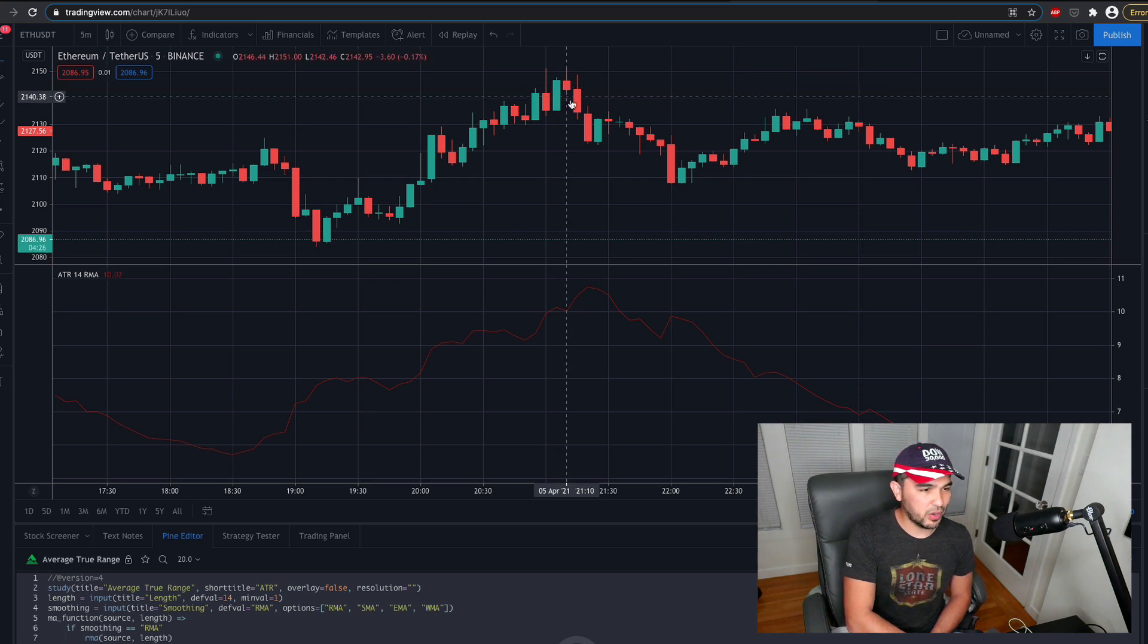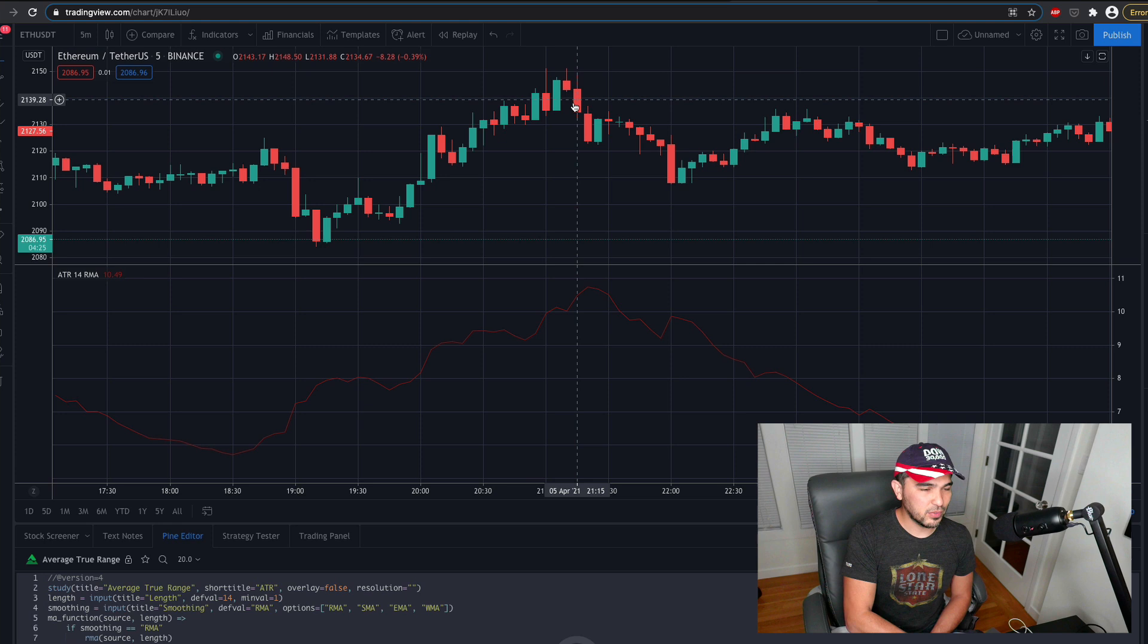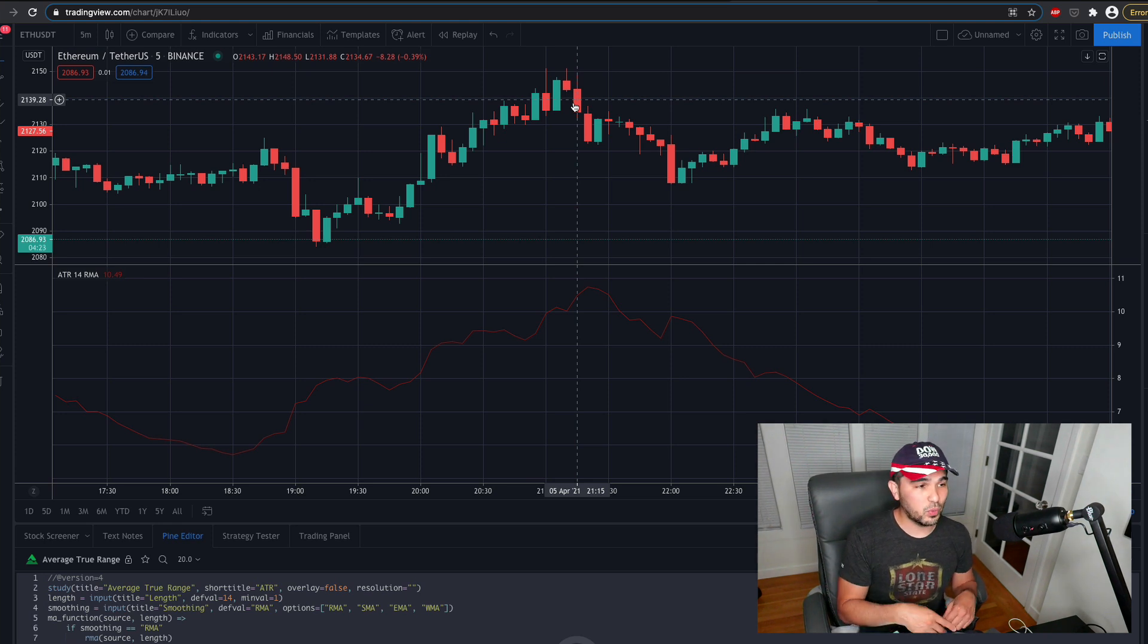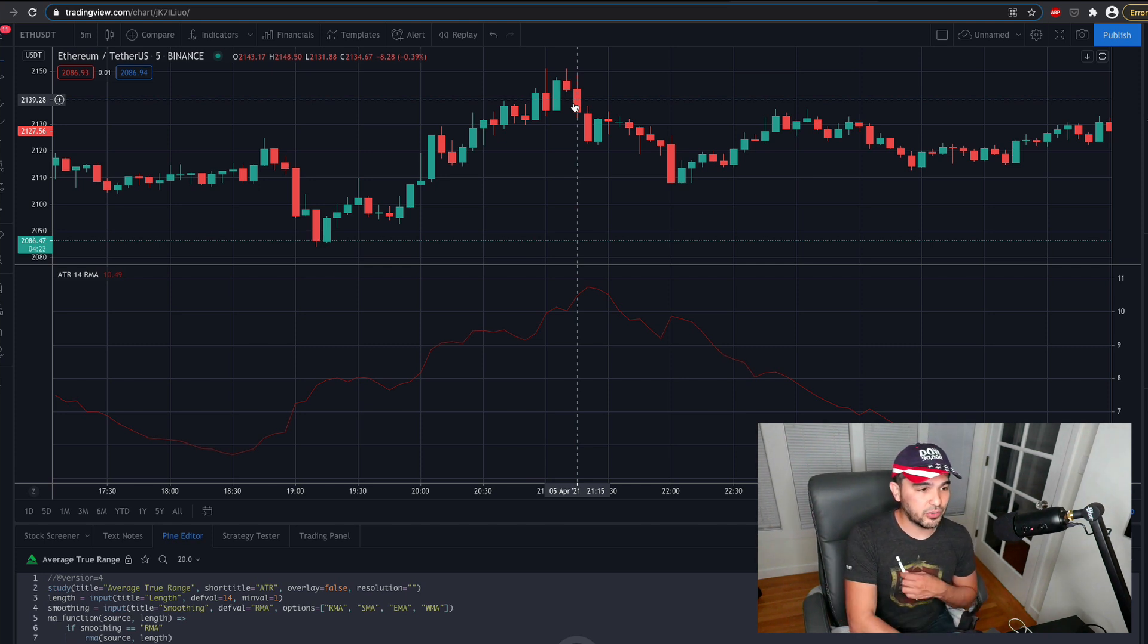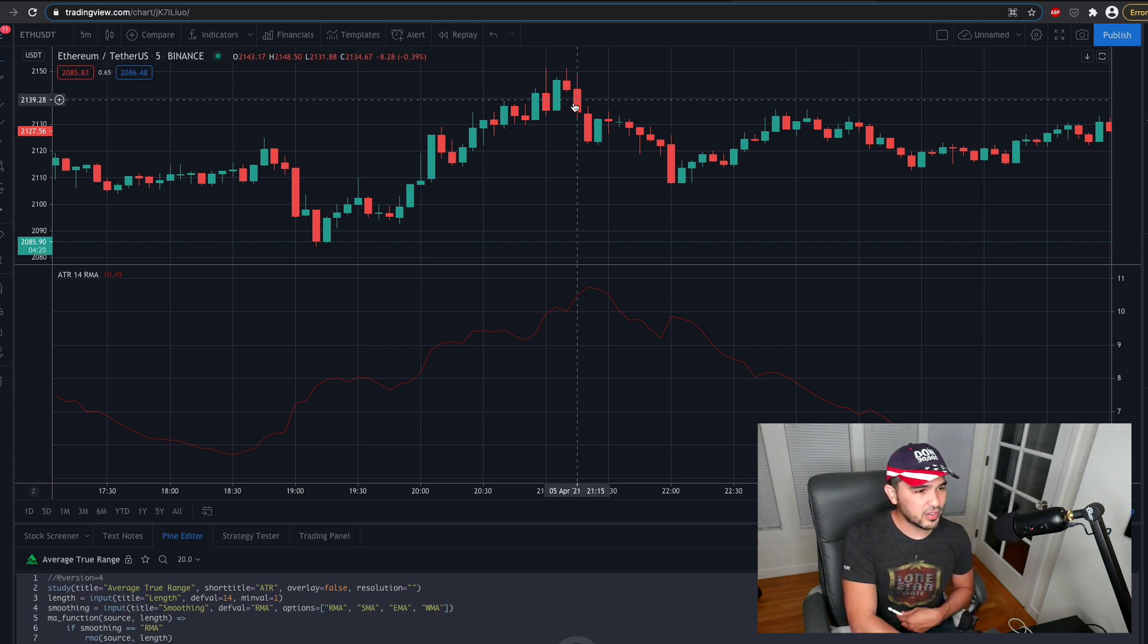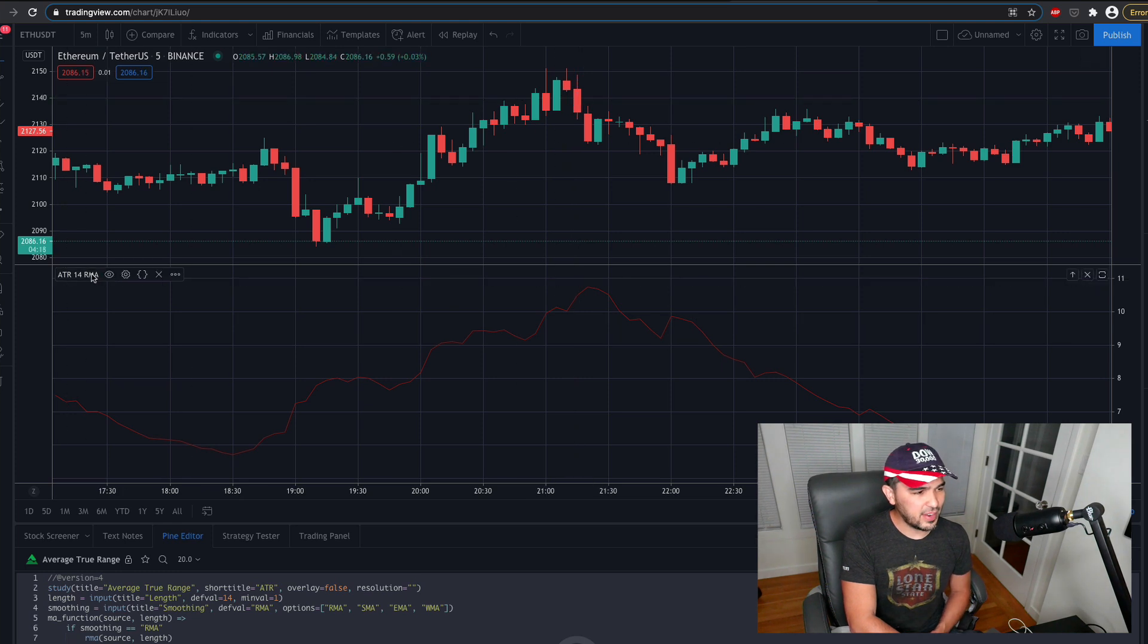And so let's see if we can go ahead and calculate what the average true range is from scratch. And instead of ATR 14, I'm going to use a smaller amount. So I don't want to calculate that many values. So I'll just do five.